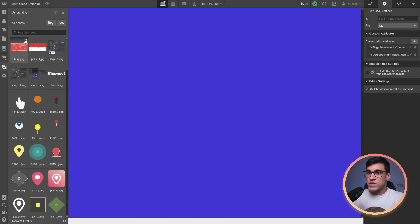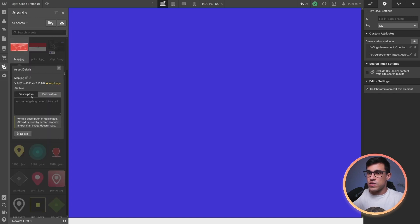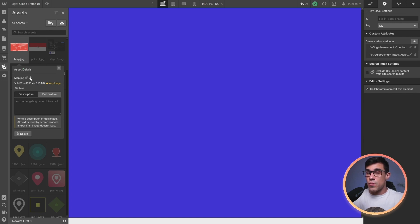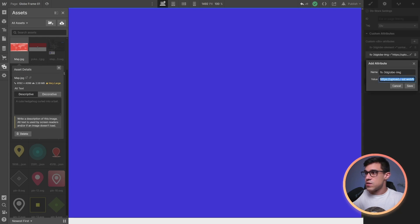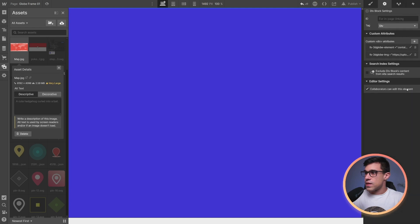Once this is uploaded, all I have to do is click on this settings icon and click on this link icon over here, which will copy the URL to the clipboard. Then I simply have to paste it in here and click save.